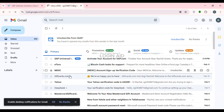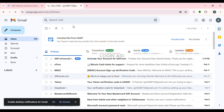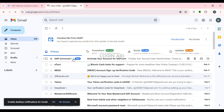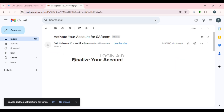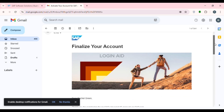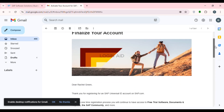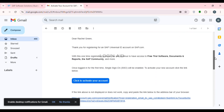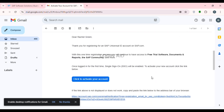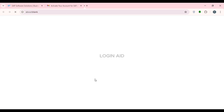Gmail will open and you can see that SAP has sent you an email — click on it. You'll see a prompt to finalize your account. Find the button that says 'Click to activate your account' and simply click on it.